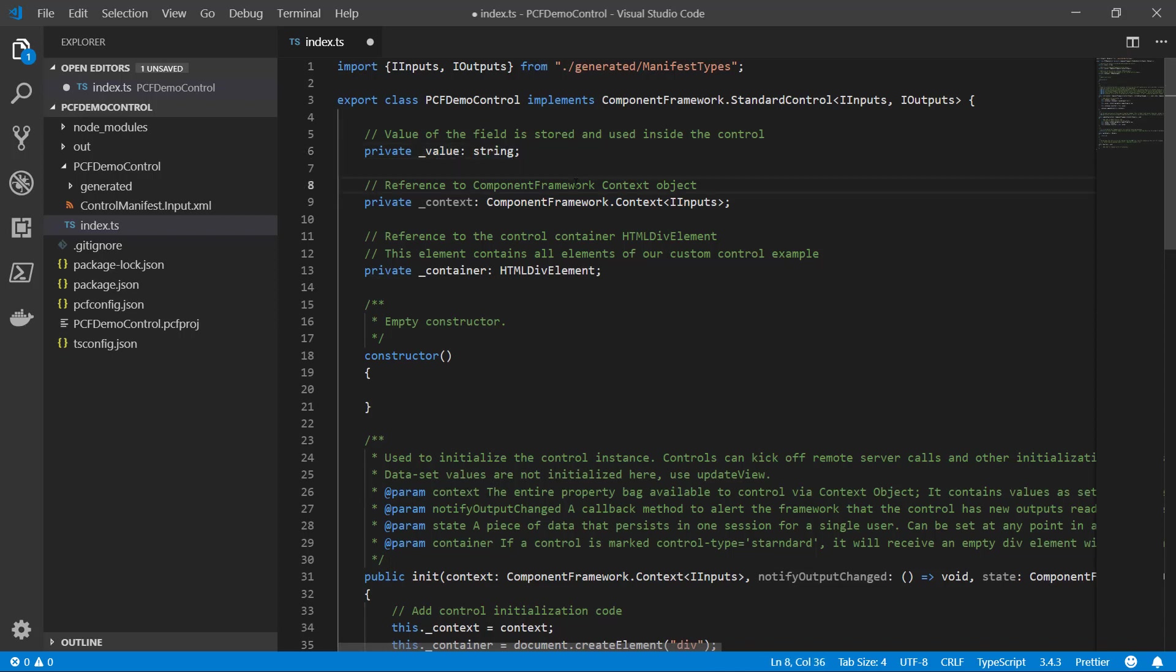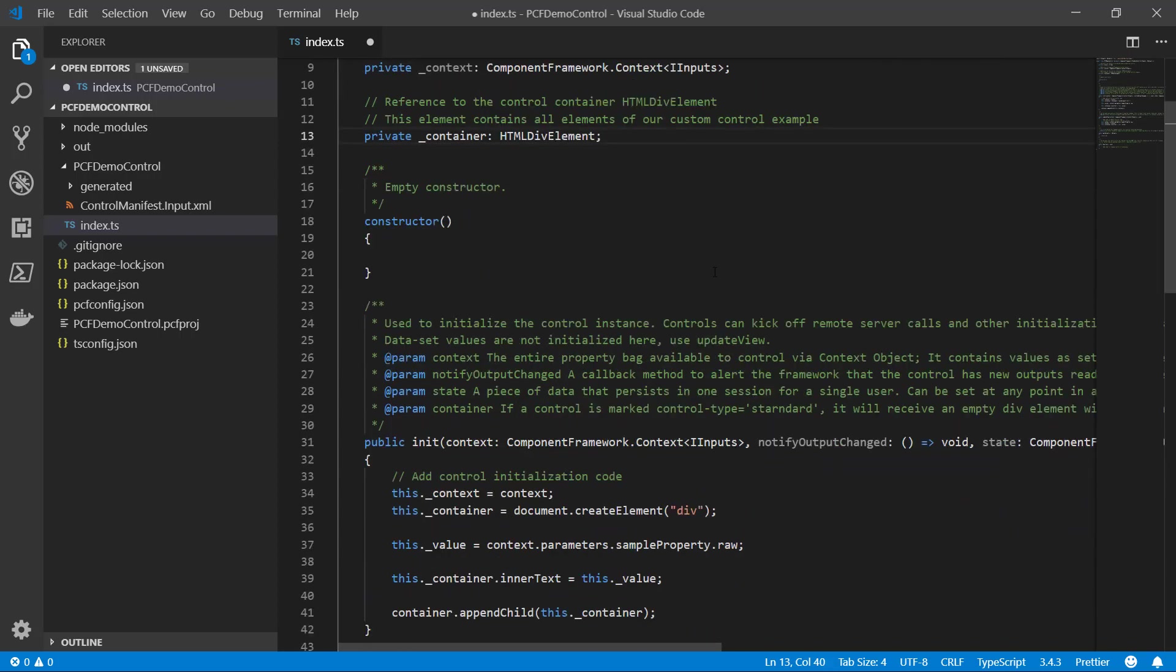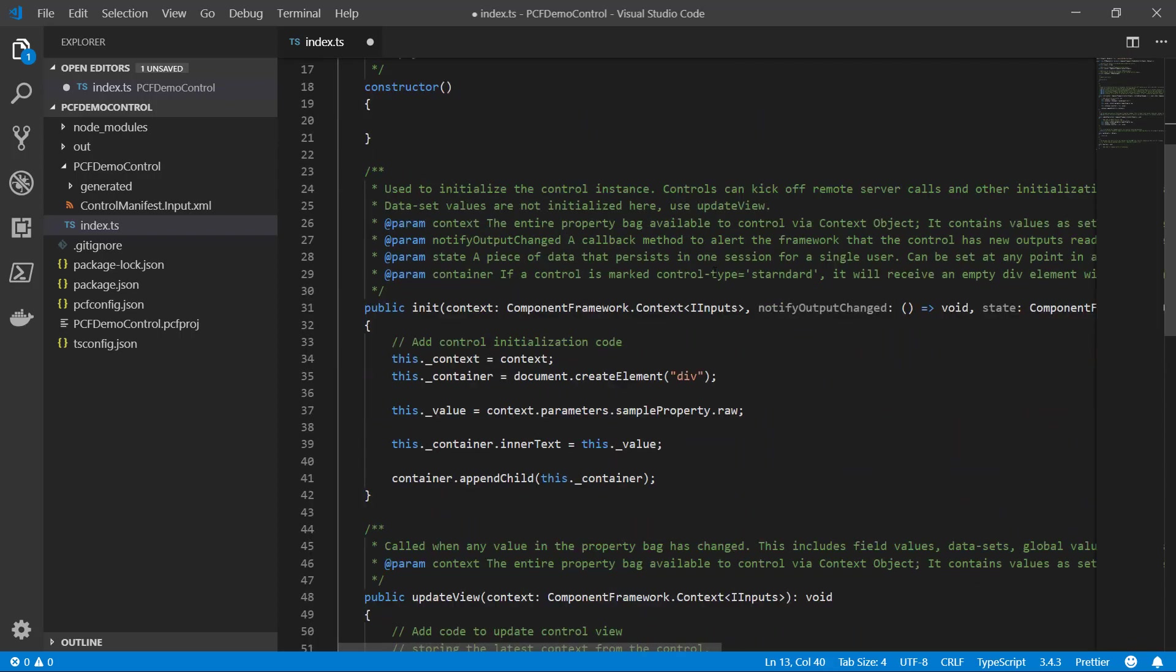Then I created the component framework context object with this line of code here. I need this object because it allows me to get a hold of the parameter value or the property value that's set there. The next thing that I do is create an HTML div called container. This is going to be the div that I put in all of the things that this control displays.